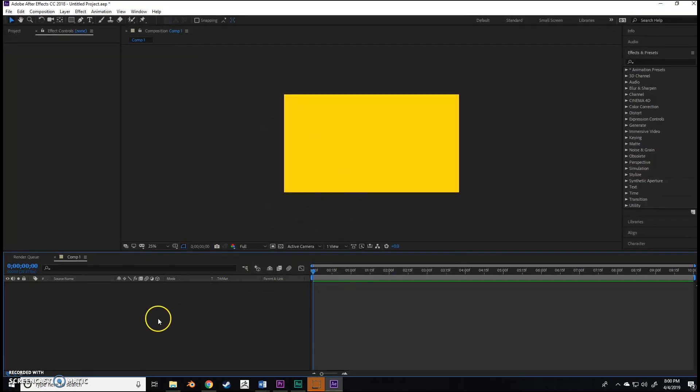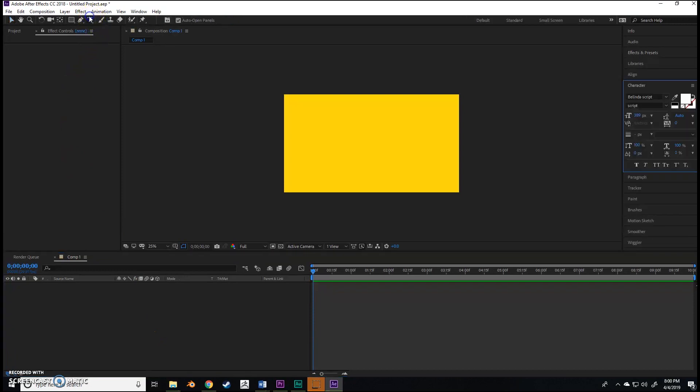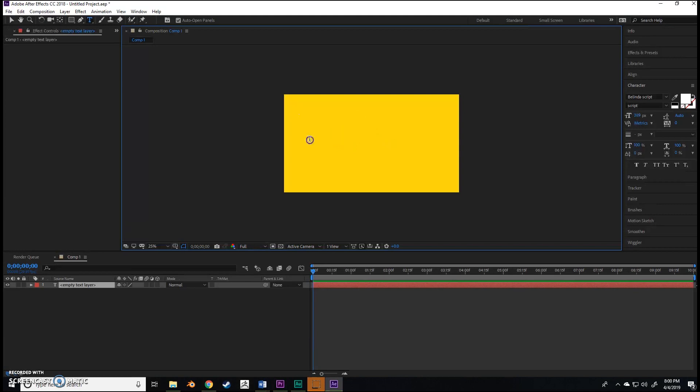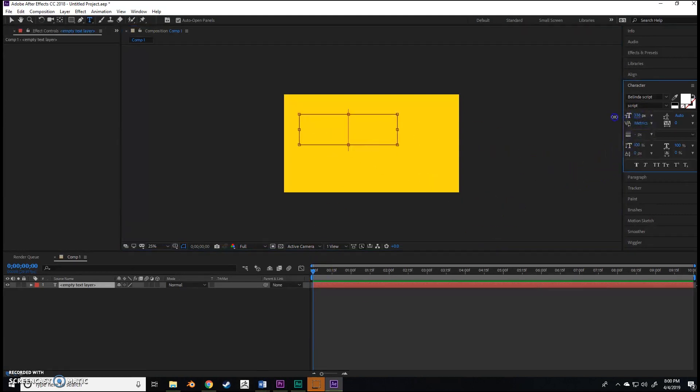Don't worry, your animation won't be like that. The first and most important thing is we're going to start with making some text. As you can see, my text is a little too large to see.